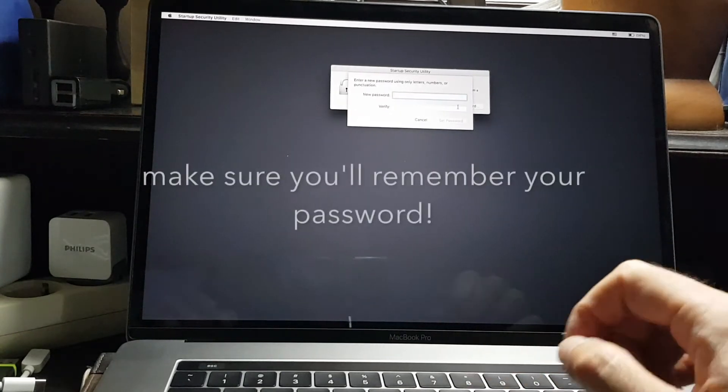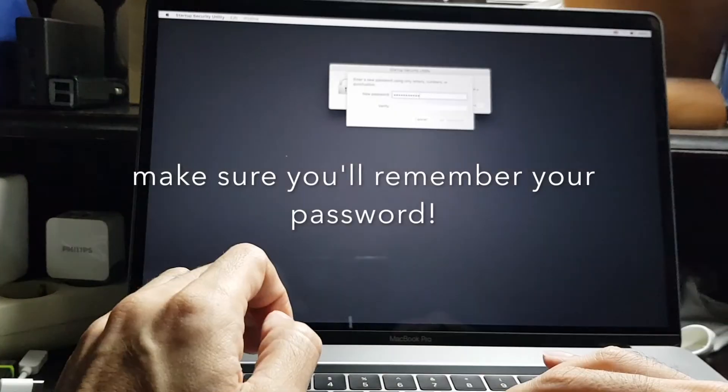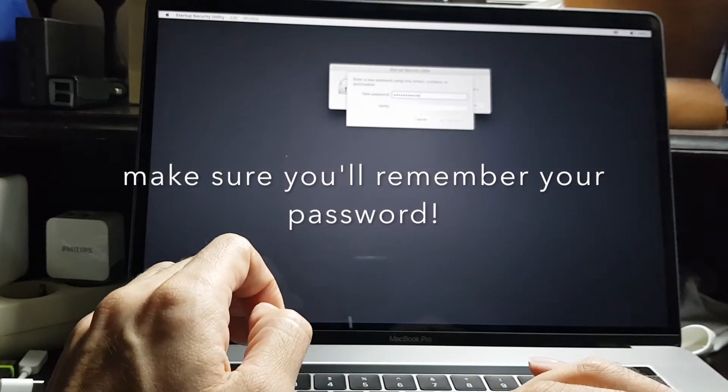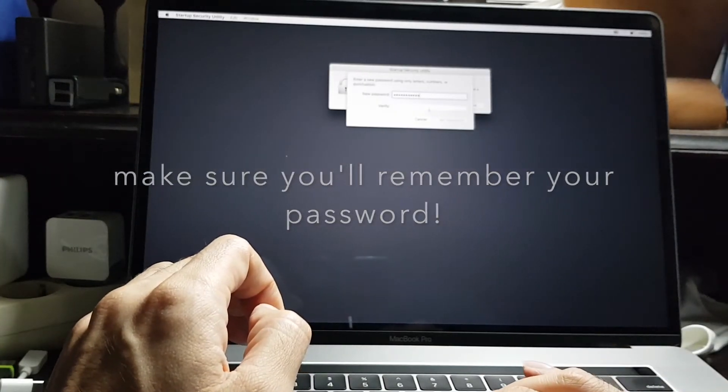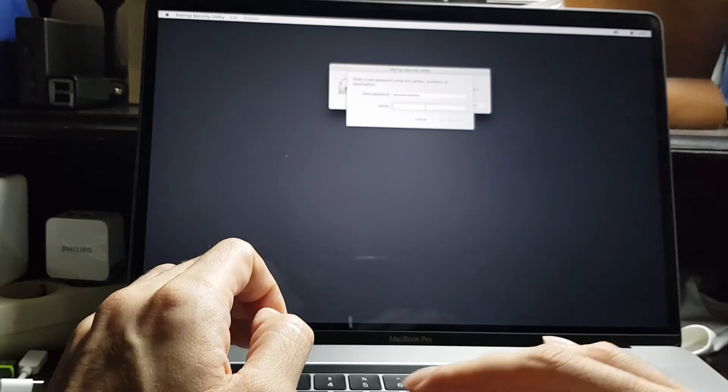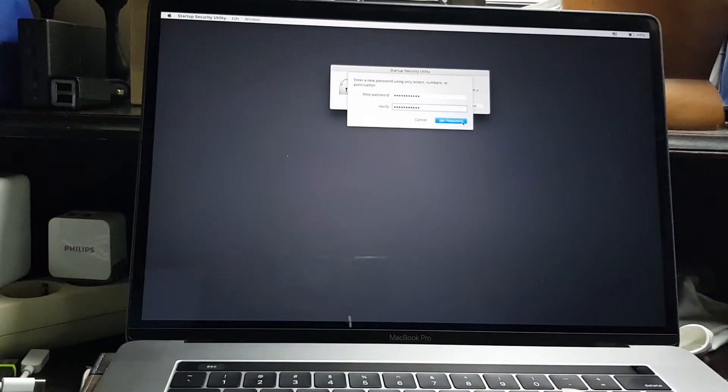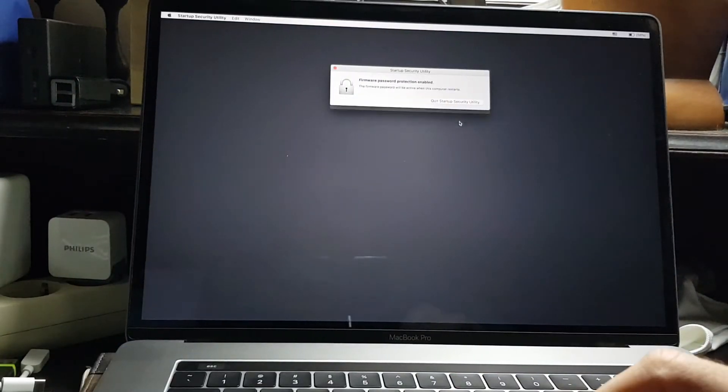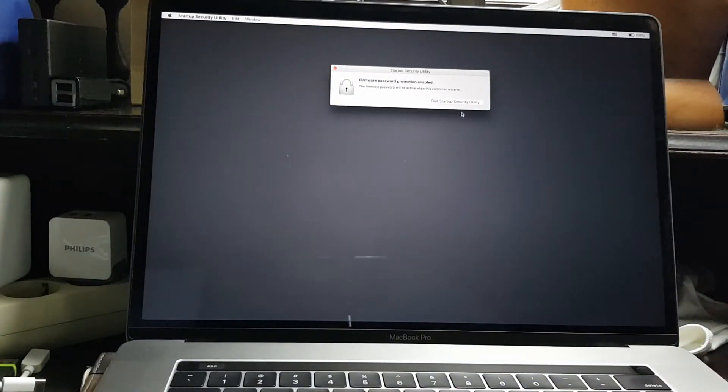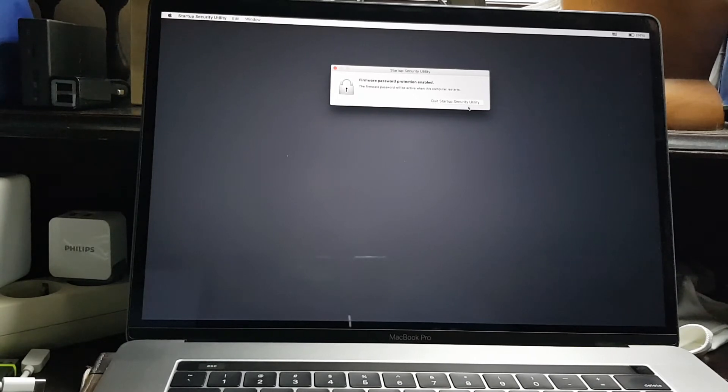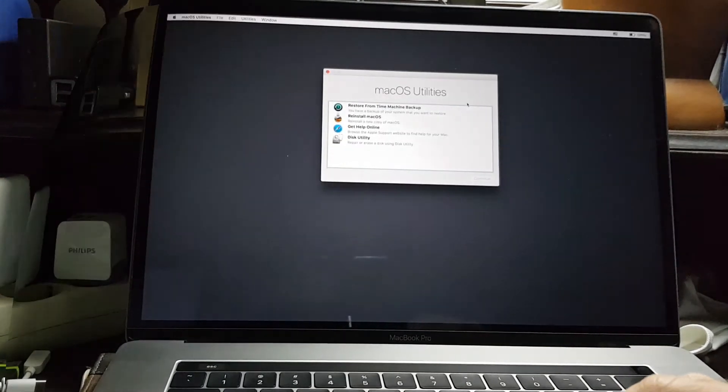Type in your new password and then type in the same password again to verify, and then click set password. Then you can click quit startup security utility.